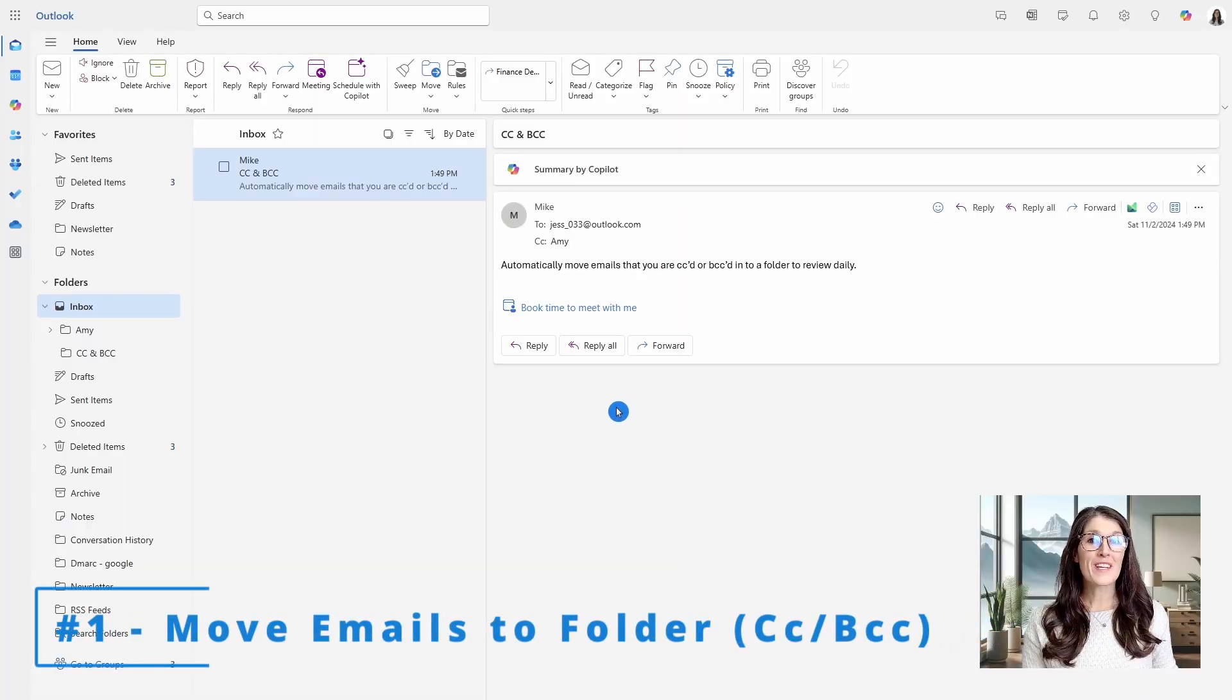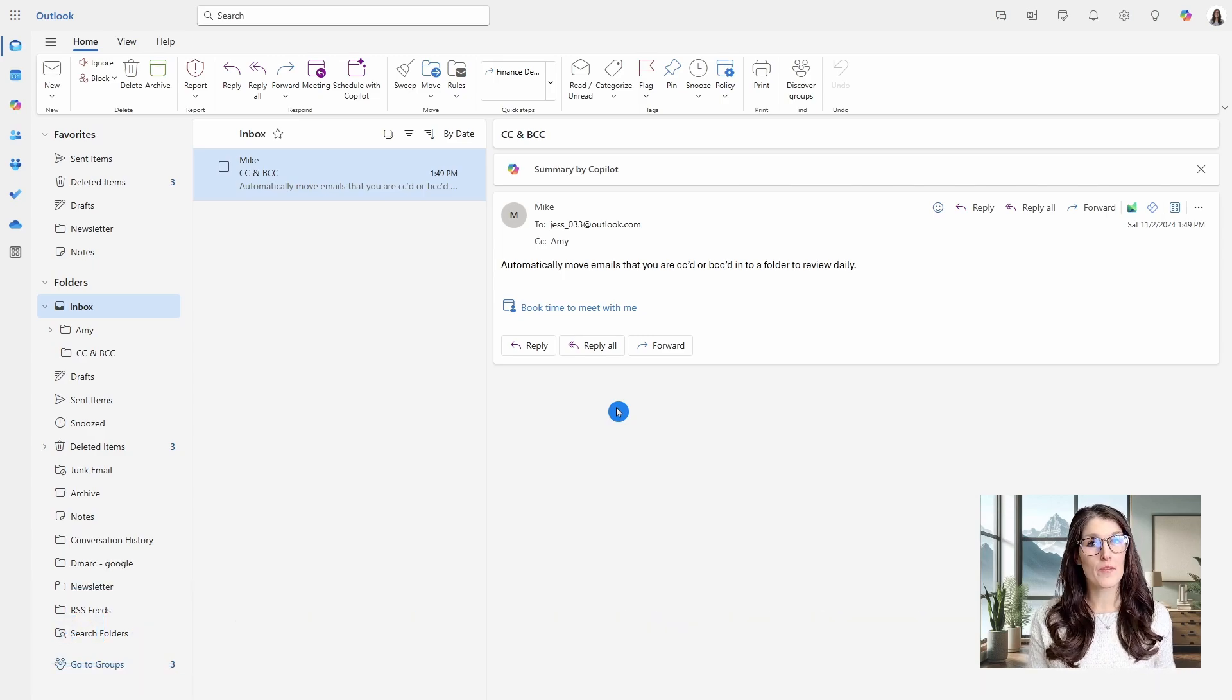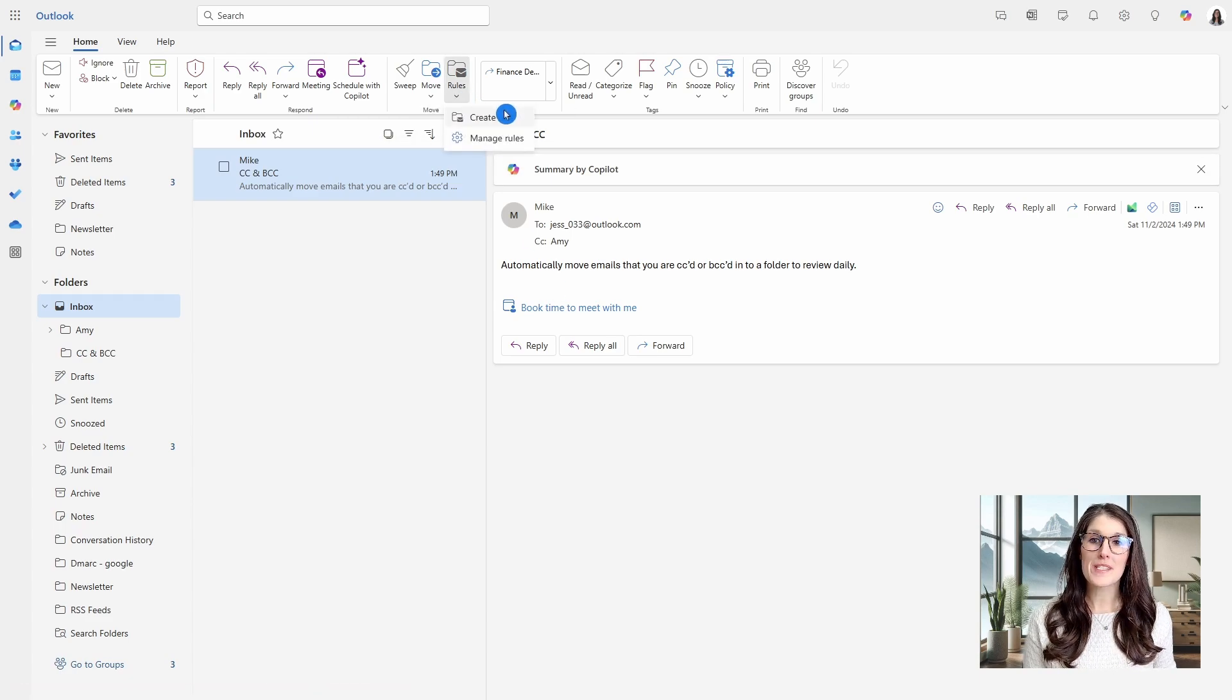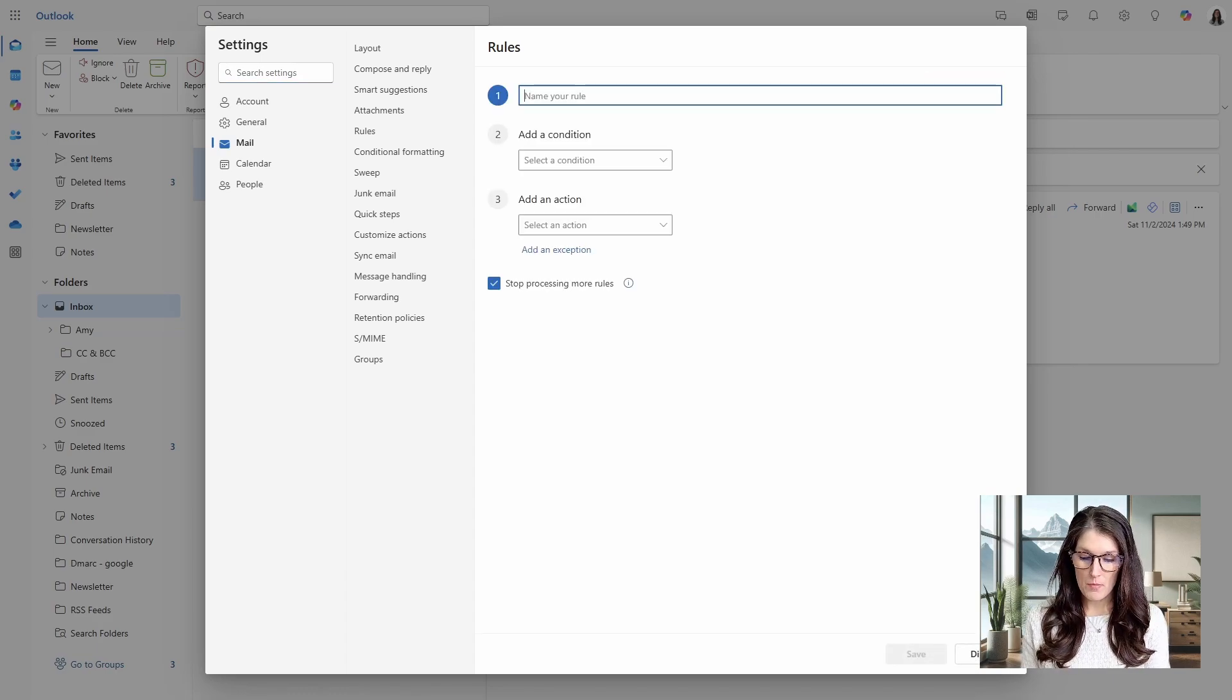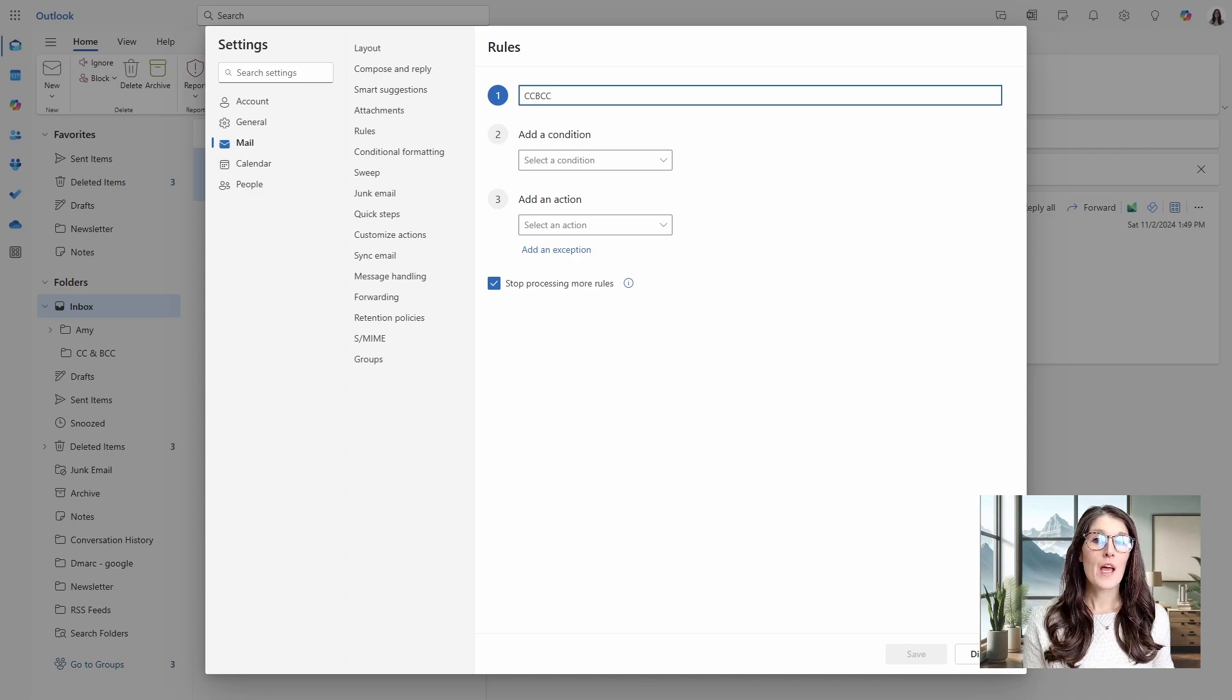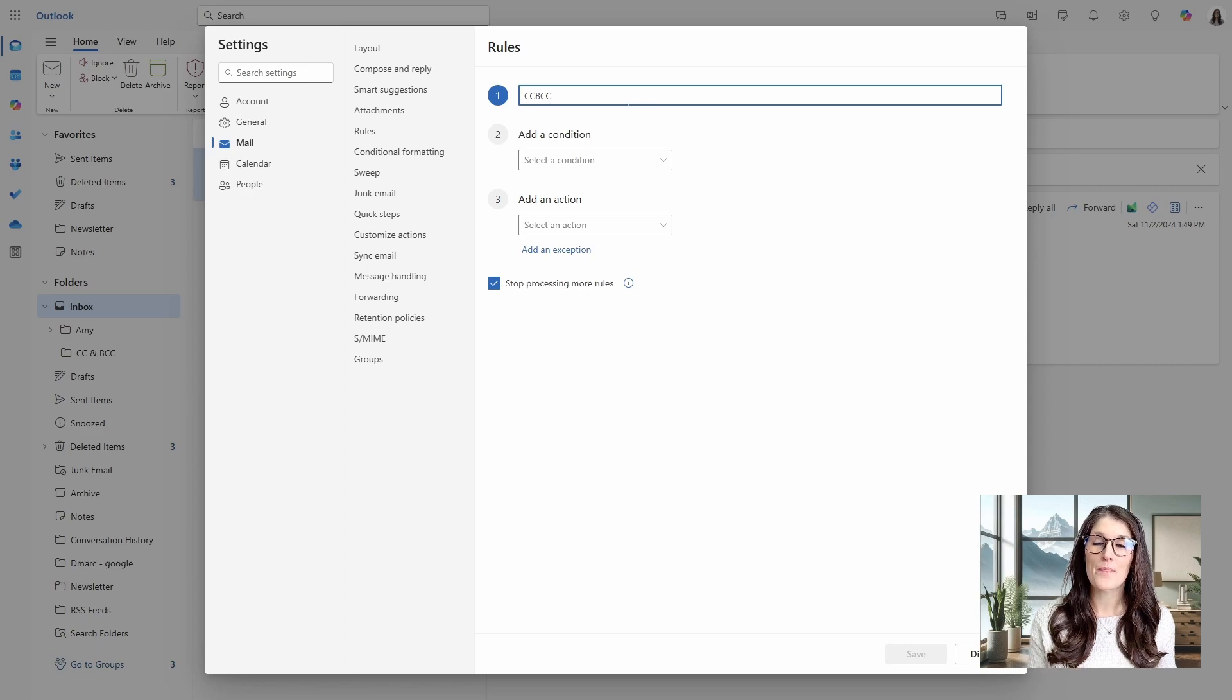Number one is to move emails that you are CC'd or BCC'd on to a separate folder for review. So to add a rule, we will go up to rules and then manage rules. And then here we will go add new rule and give it a name, which we will call this one CCBCC. And I would recommend keeping the name of your rules shortened, and we'll dive into that a little bit later in the video.